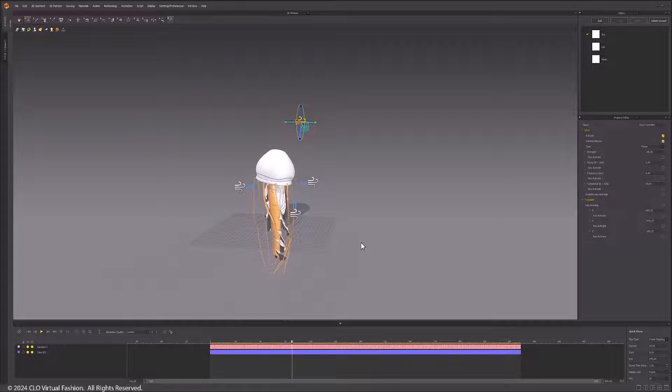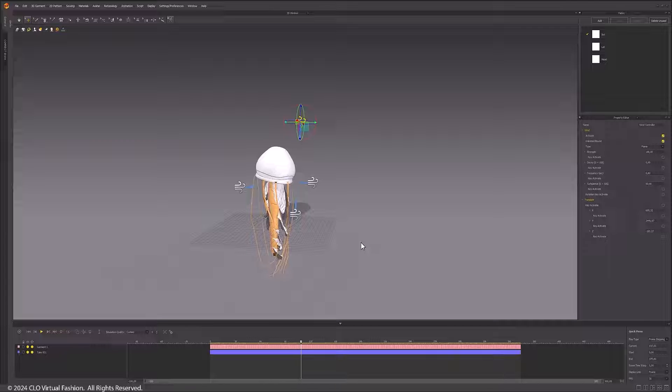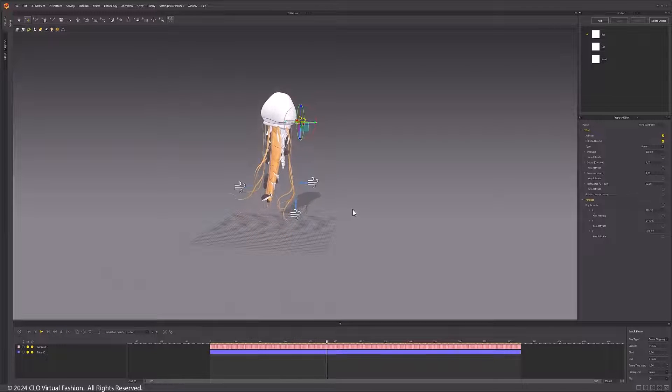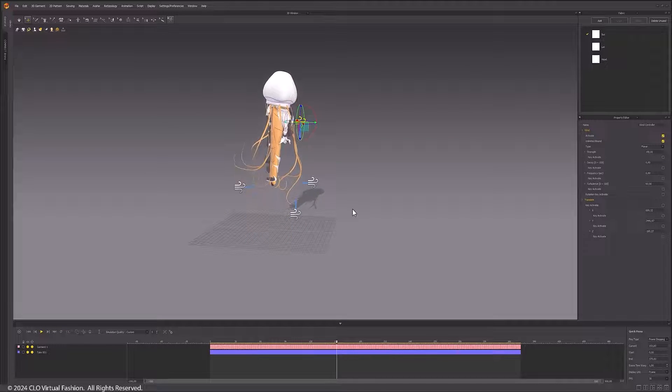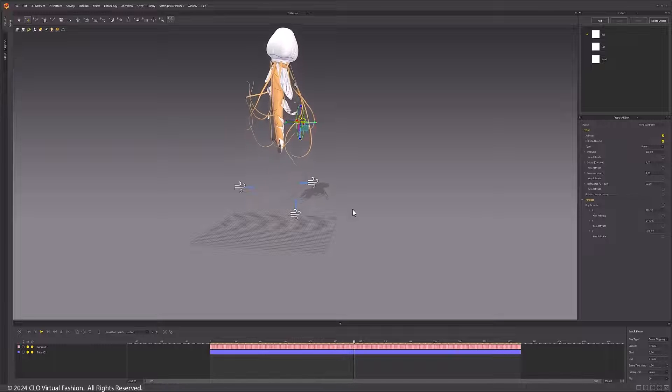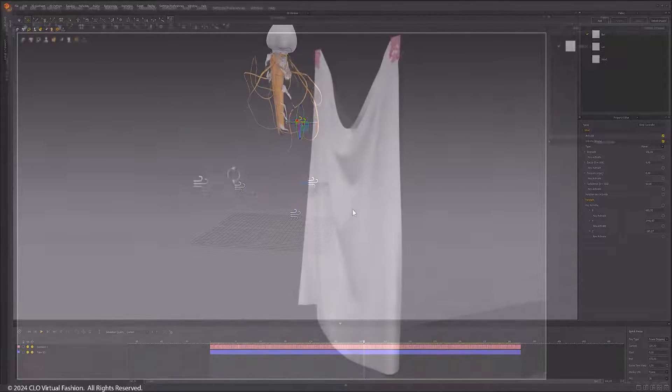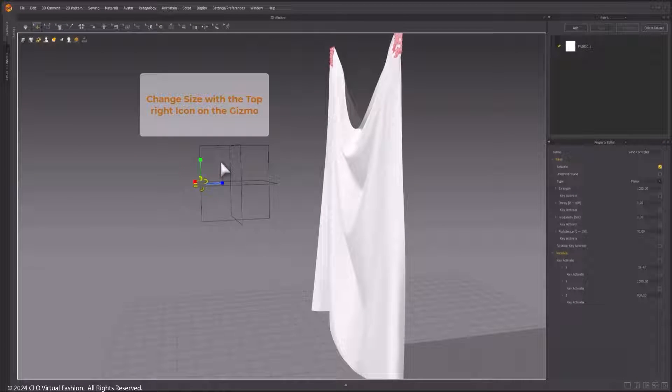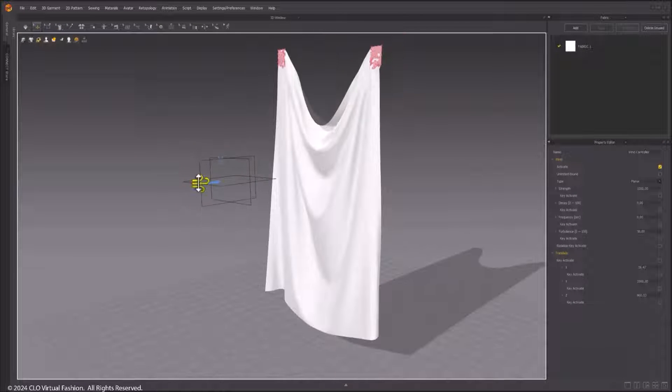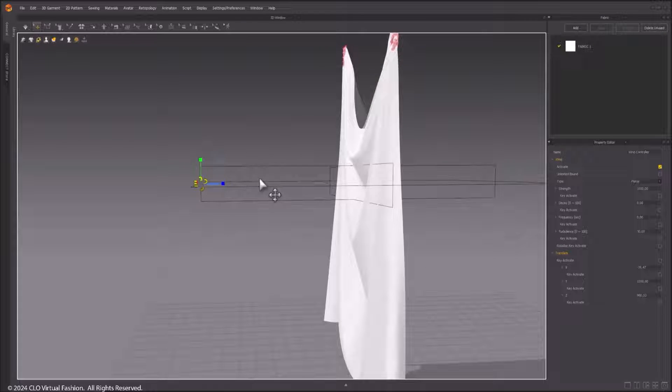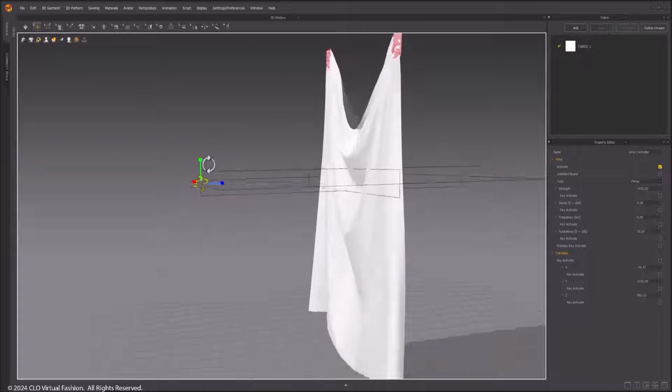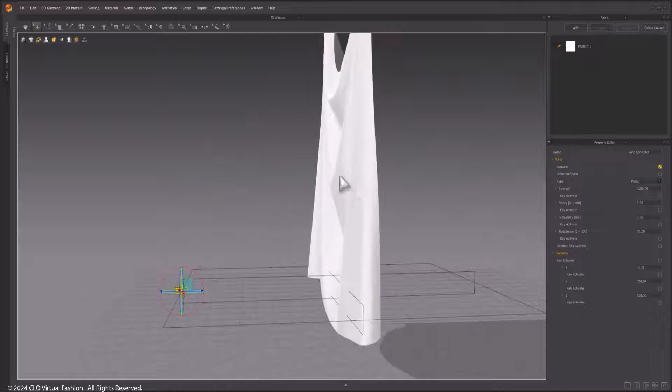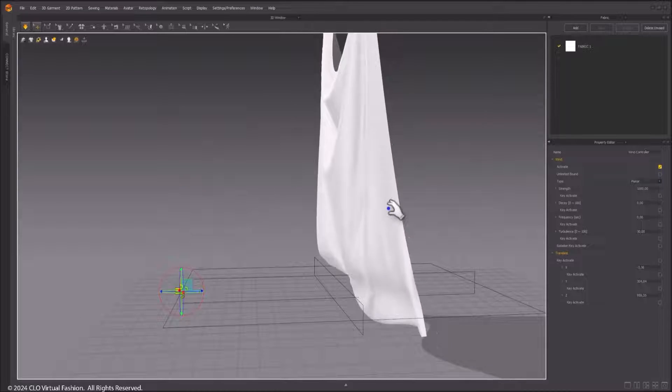Record the simulation cache to see the result. Unlimited Bound is activated by default and creates a global wind. If Unlimited Bound is turned off, the wind force is limited to the bound area as a local wind with limited effect.